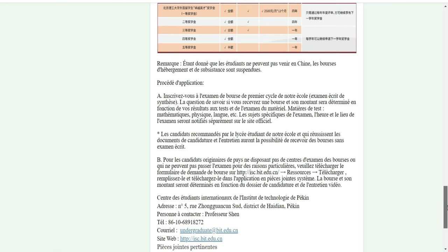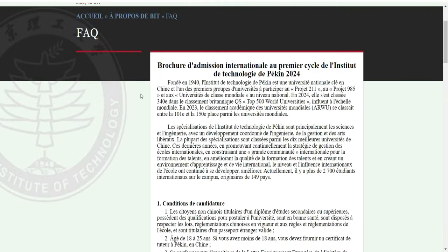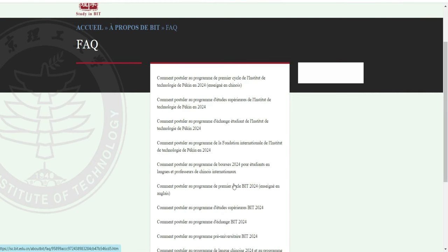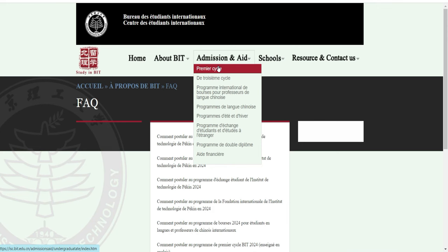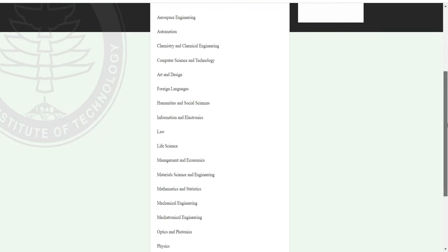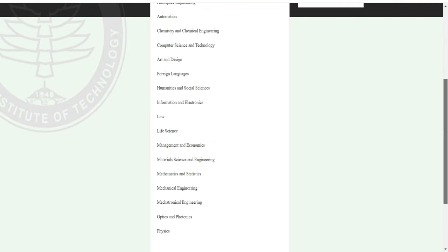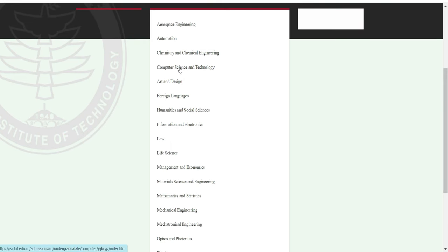Donc ça, c'est pour la licence. Maintenant pour ceux qui font le master, vous pouvez aussi voir quels sont les programmes. Je viens voir directement le programme. Voici un peu les filières du premier cycle. Il y a toutes ces filières. Par exemple, si je fais l'informatique — computer science — je clique sur Computer Science et Technologie.